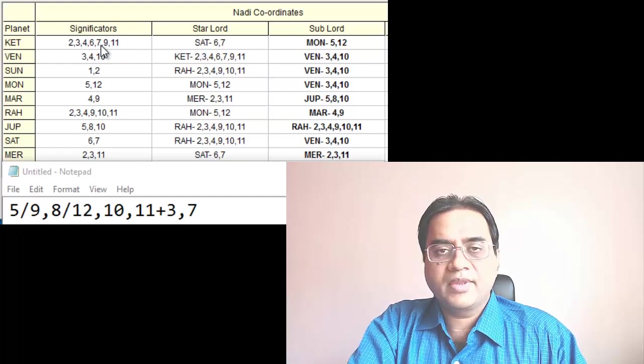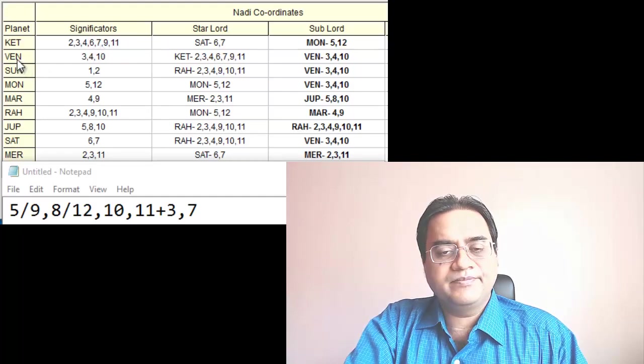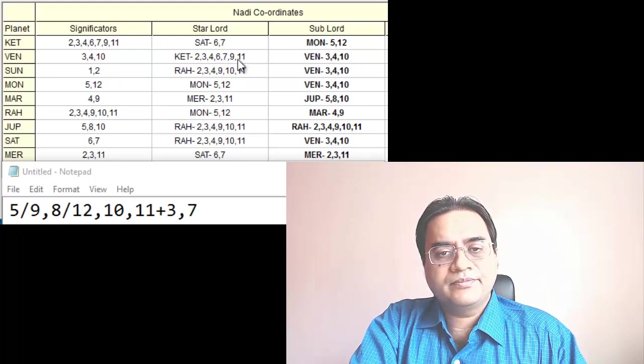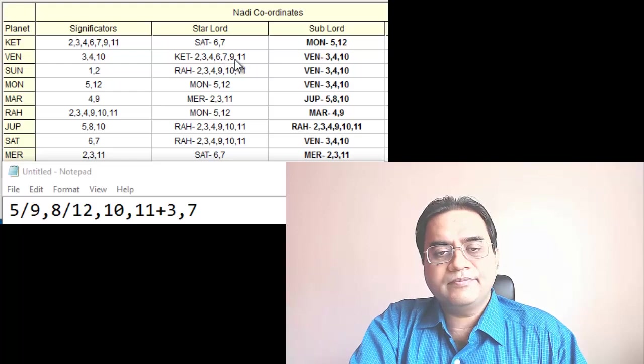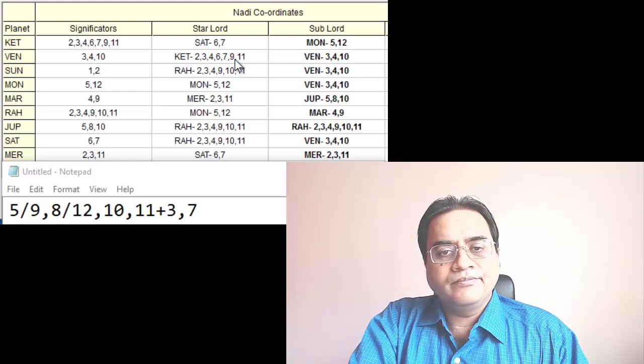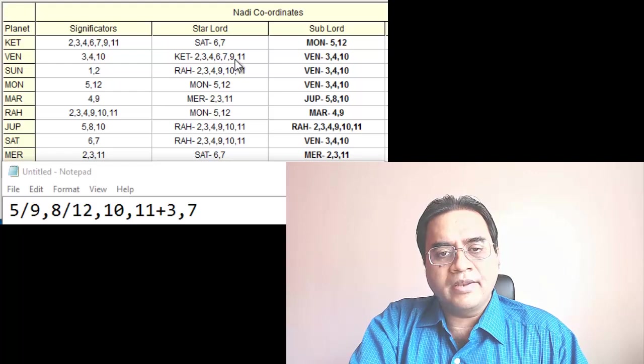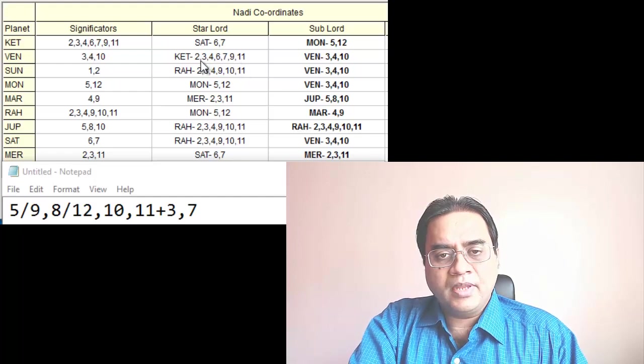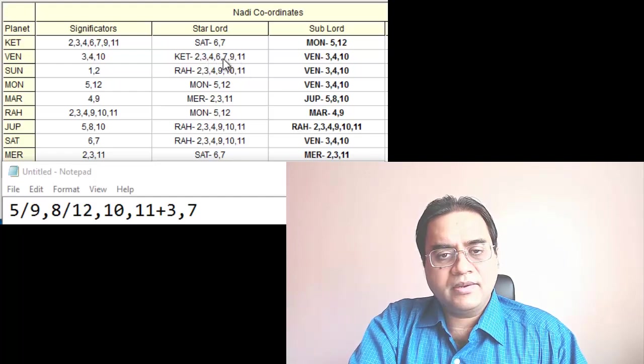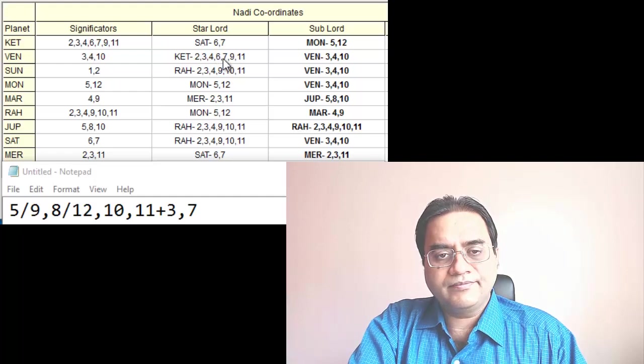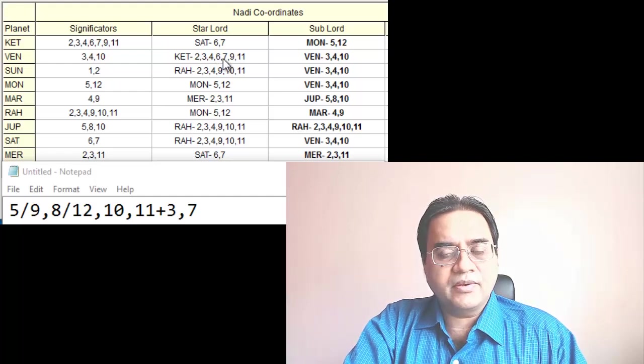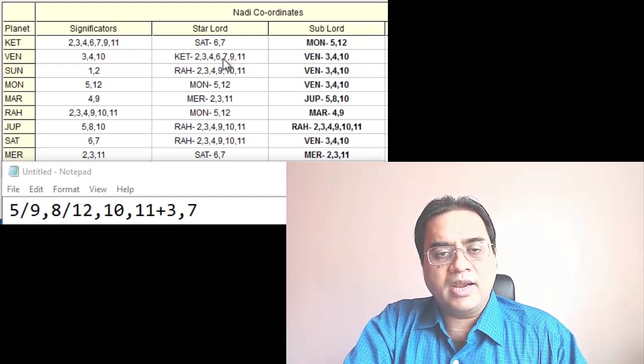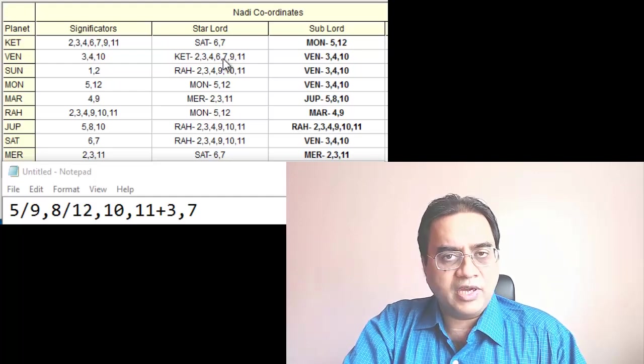Venus, here we see 9 then 10, 11, 3, 7. And Venus is very important for such profession and Venus is in the 5th house in this Kundalini.